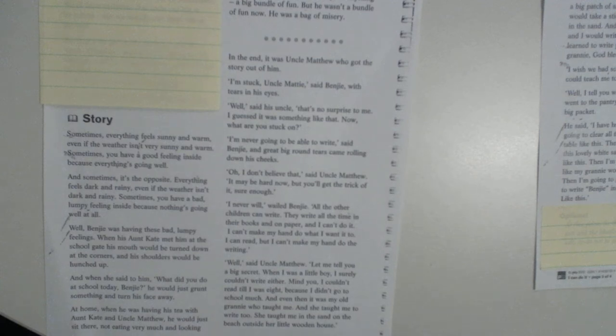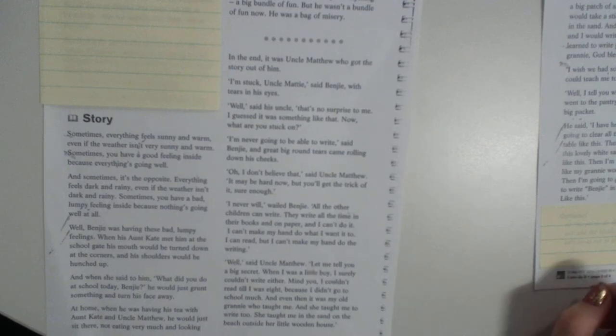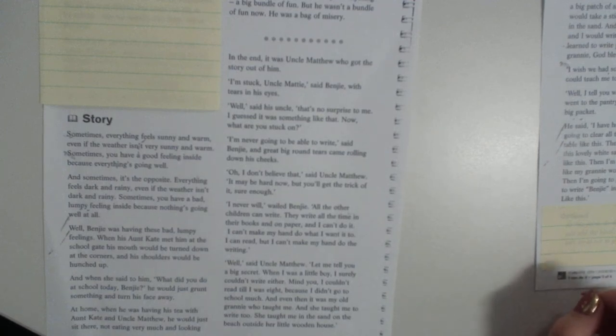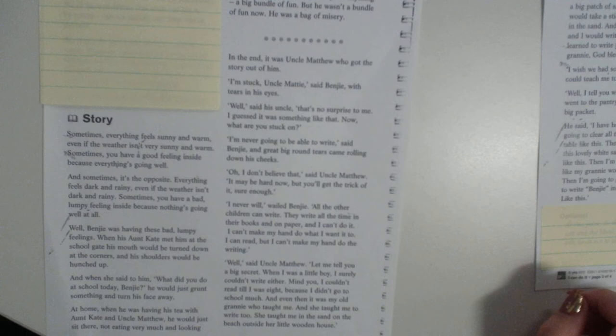Well, said Uncle Matthew, let me tell you a big secret. When I was a little boy, I surely couldn't write either. Mind you, I couldn't read until I was eight, because I didn't go to school very much. And even then, it was my old granny who taught me, and she taught me to write too. She taught me in the sand on the beach outside her little wooden house.